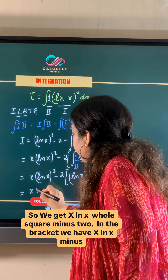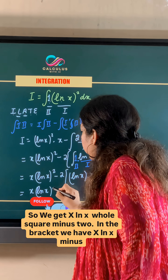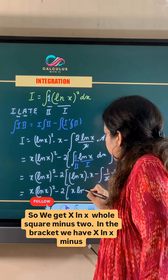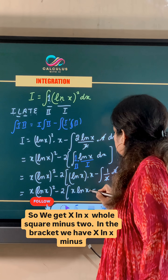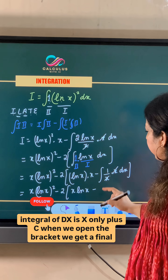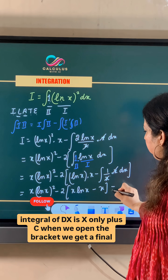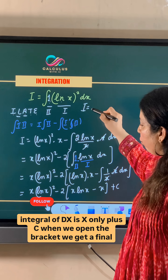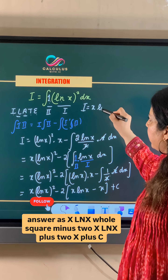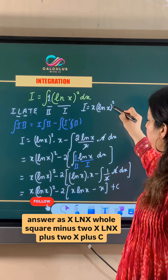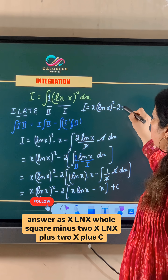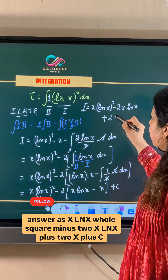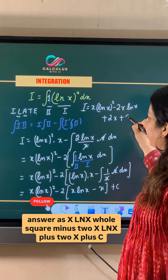So we get x(ln x)² minus 2 times, and in the bracket we have x ln x minus the integral of dx, which is x, plus c. When we open the bracket we get the final answer: x(ln x)² minus 2x ln x plus 2x plus c.